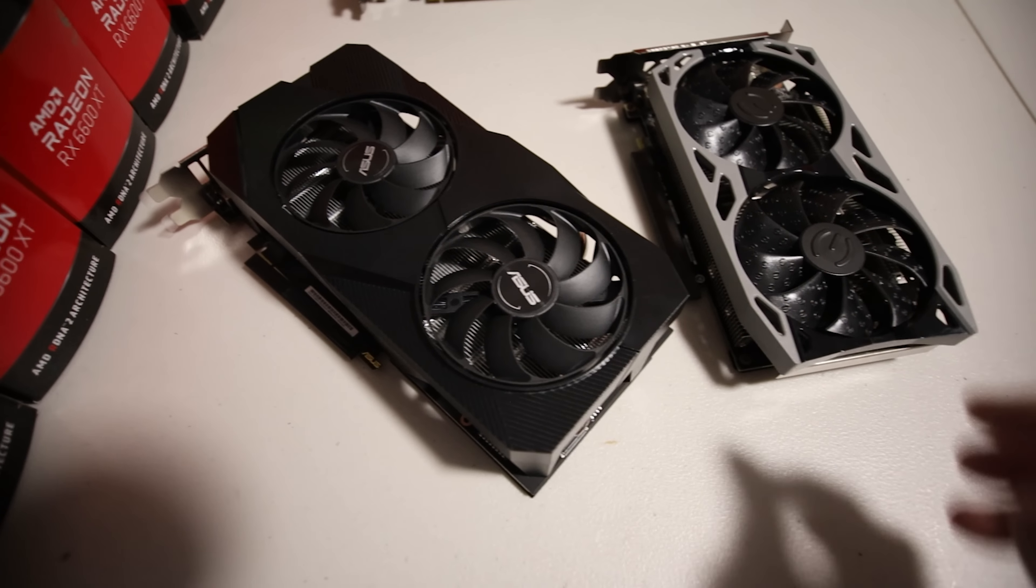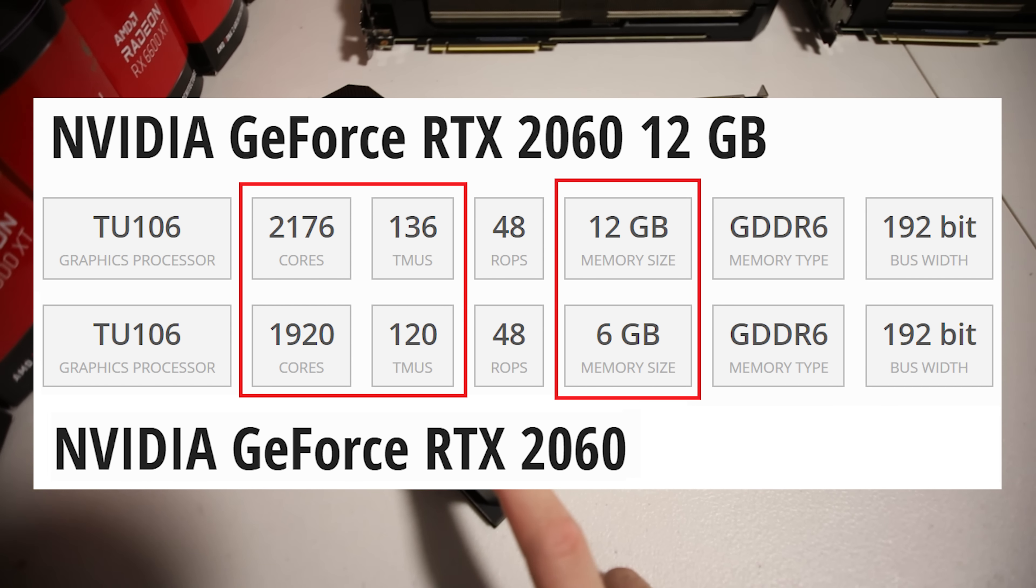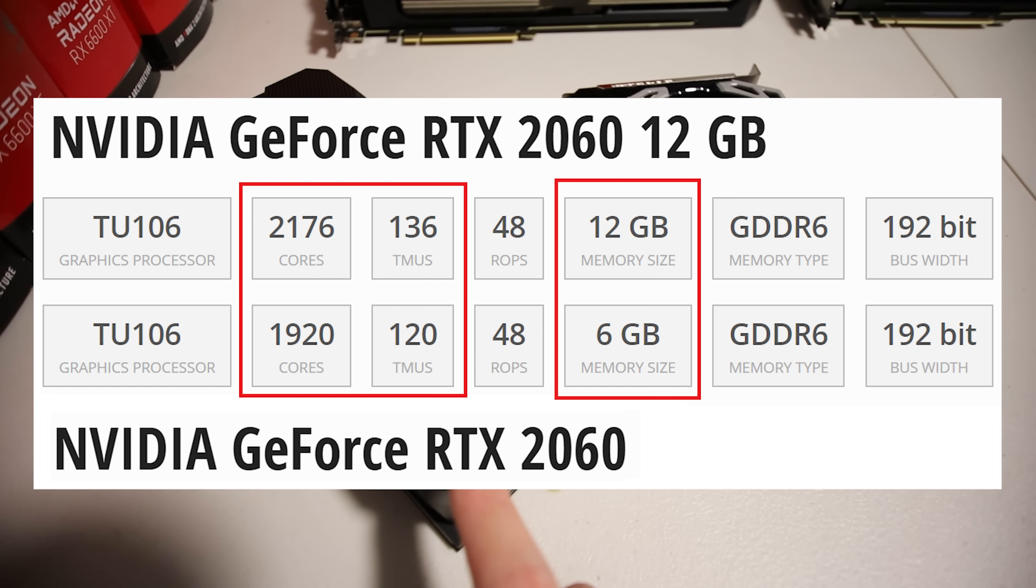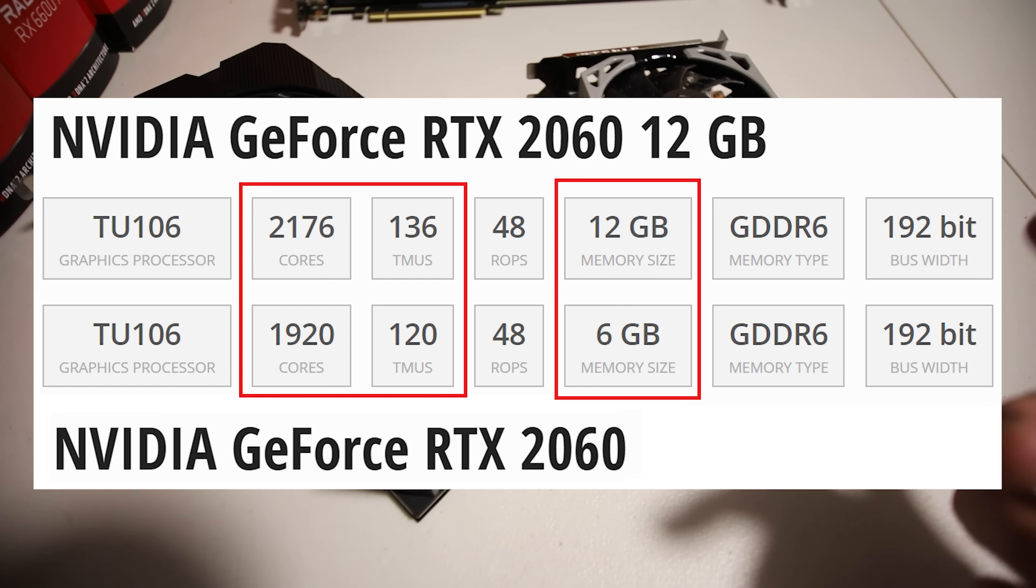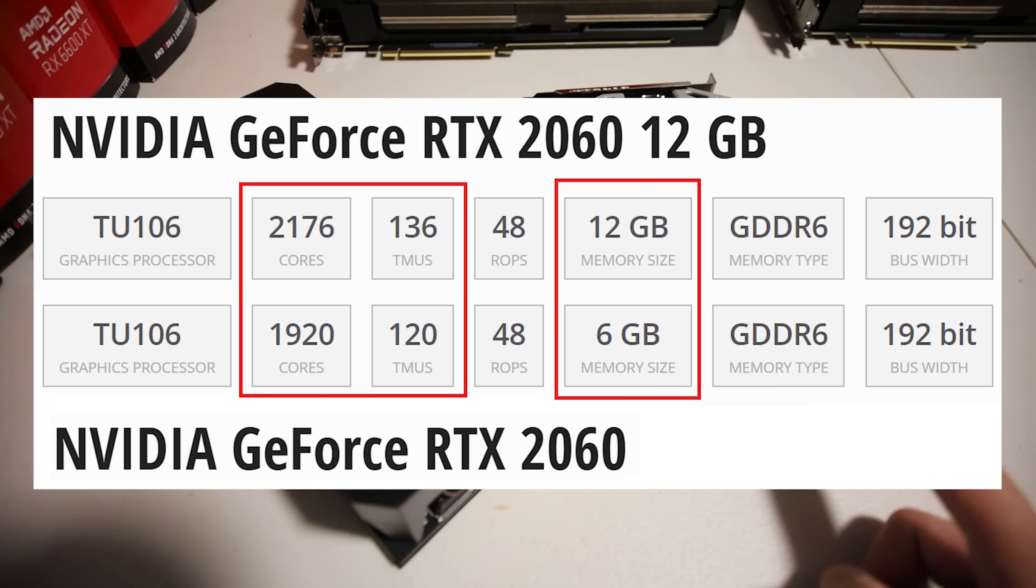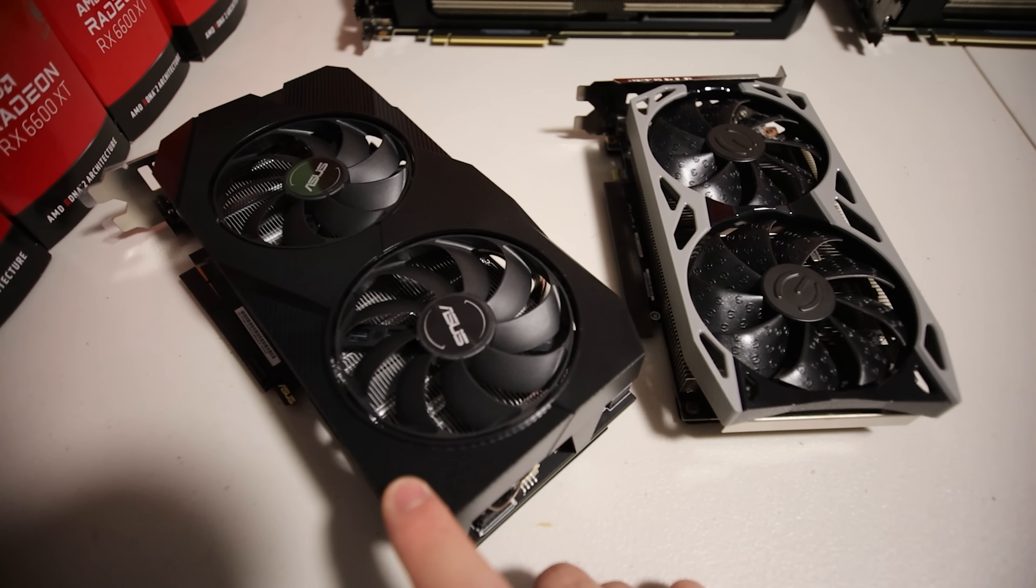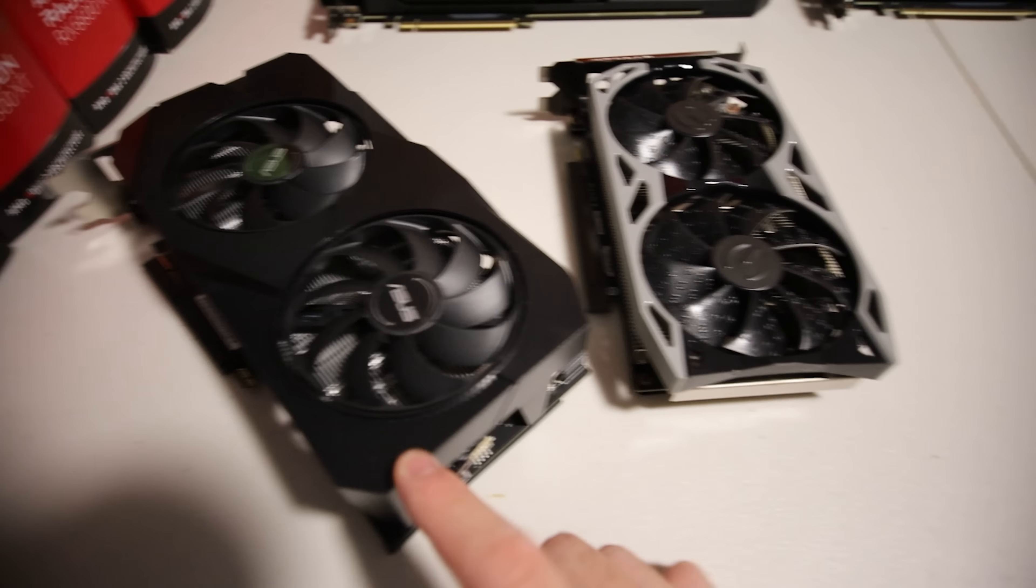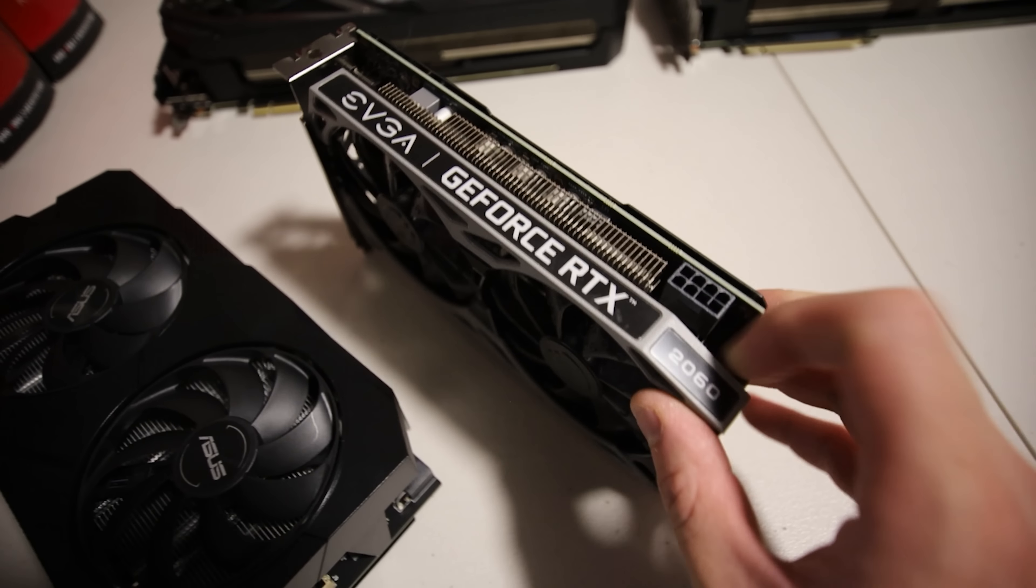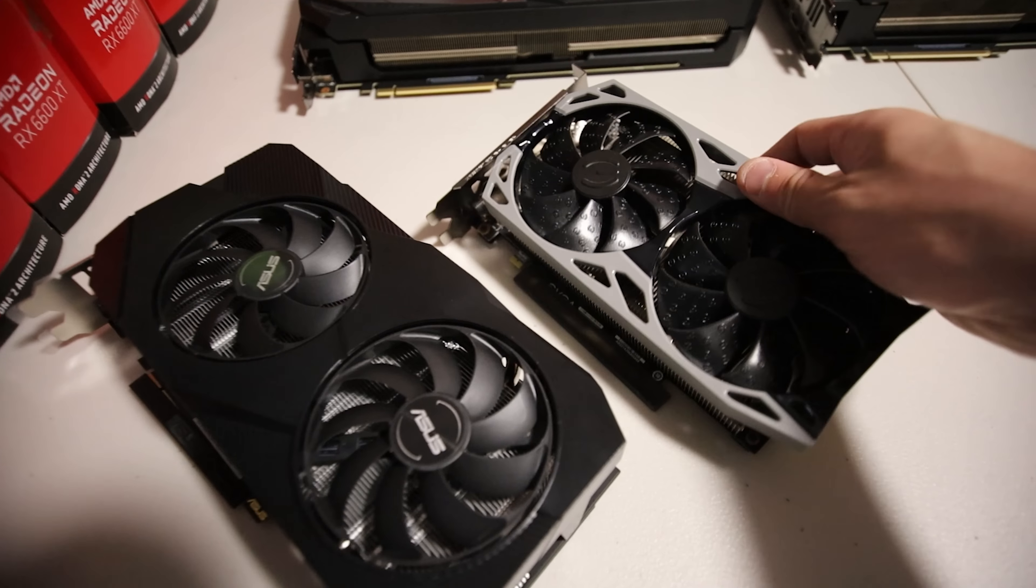I just want to touch on the difference from what I understand. The 2060 12 gigabyte card has a little bit more CUDA cores. It's got a little bit more TMUs. I believe it has the same ROPs. It's got the same GDDR6 memory and it also has the same memory bus width as well. Other than the little difference of a little bit more CUDA cores and TMUs is that it also has double the memory from the 2060 six gigabyte card, which this generation of card has been out for quite a long time now.